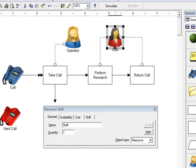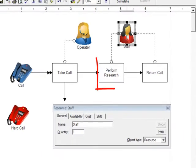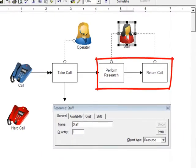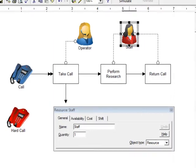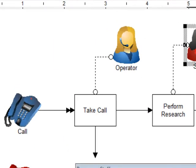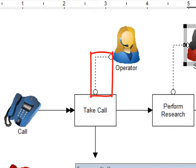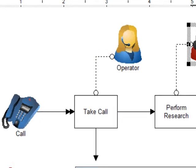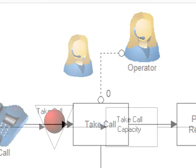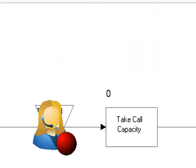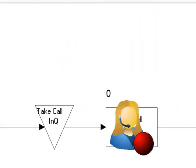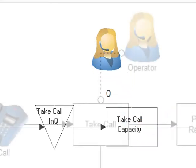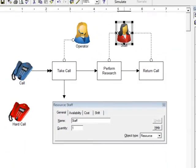Resources are the people or equipment used to process entities. If a resource is needed at an activity but is busy at another activity, entities are going to wait until the resource becomes free. This is a powerful tool in helping to understand the delays caused when you have shared resources in a system. Simply connecting a line from a resource to an activity will assign that resource to select the entity from the input queue, work on the entity and the capacity, and then release the entity to the next activity.